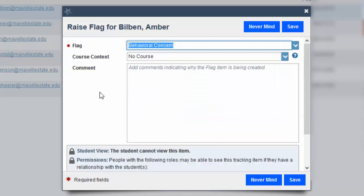Now if comments are required, which this one is not, but if they are, it will prompt you to add comments about the details of why this flag was raised and what to do to resolve it.